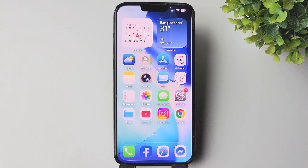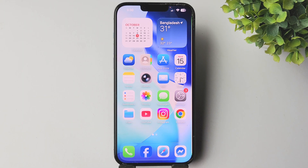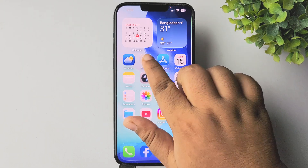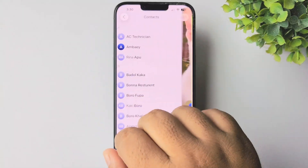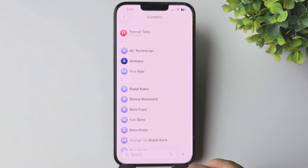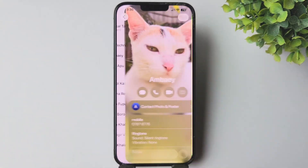Do you want to learn how to remove a contact poster in iPhone iOS 26? Here's how to do that. Go to your Contacts app and then open the contact.